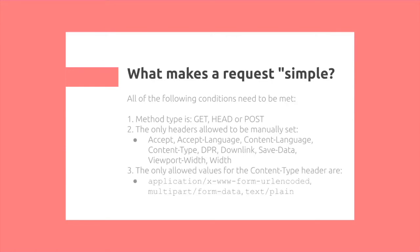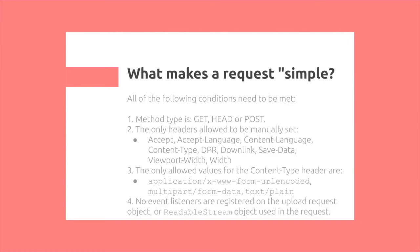Also, we only allow values for the CONTENT-TYPE header to be either URL-encoded form data, form data that's multi-part, or plain text data. So if you have XML data, it's automatically not considered a simple request.